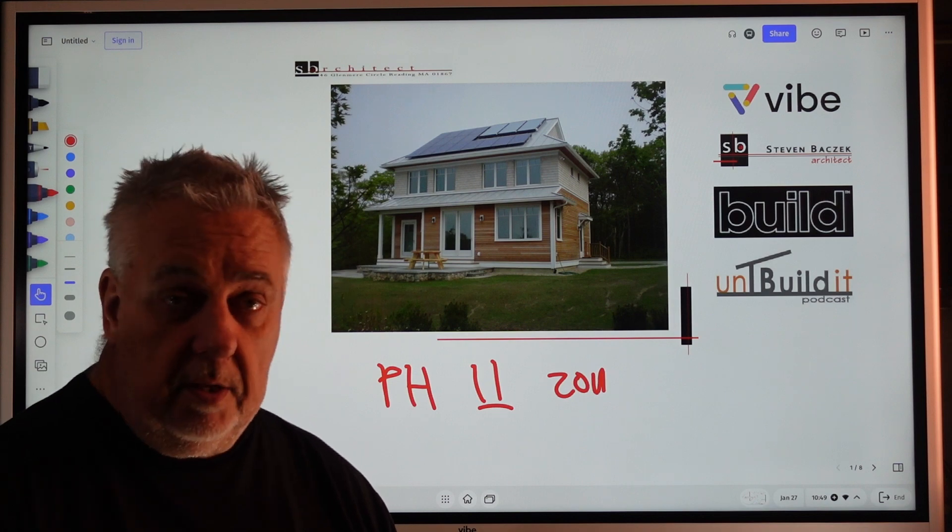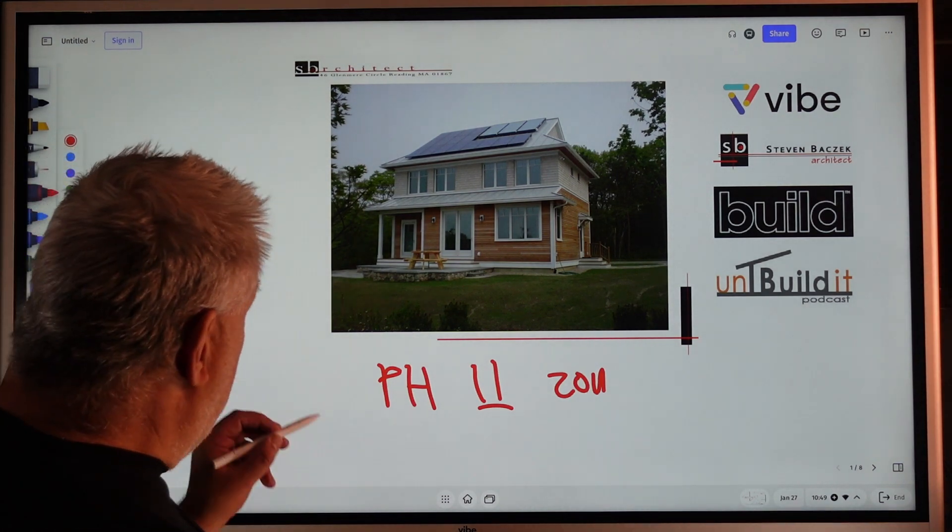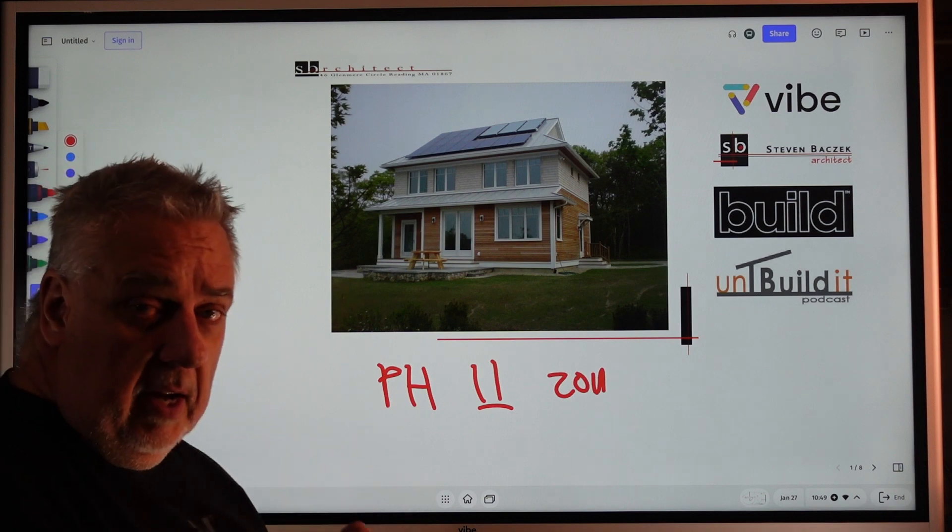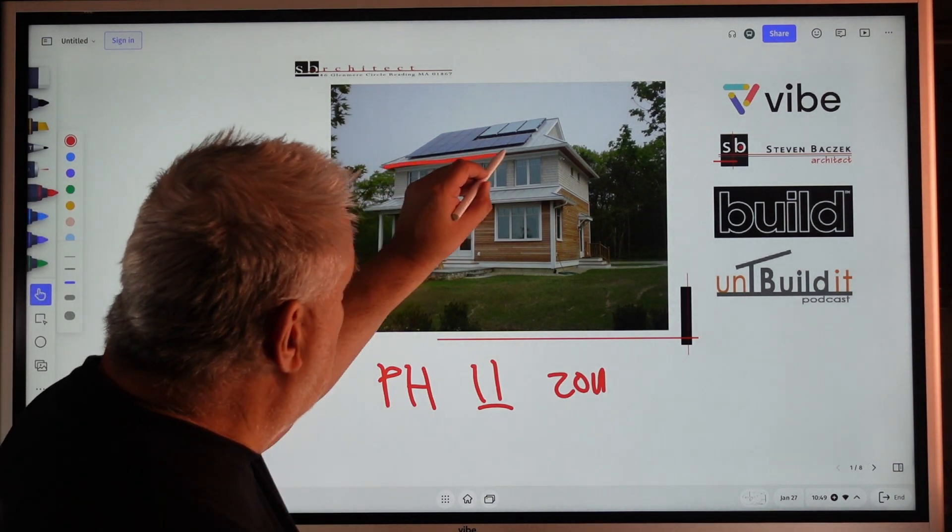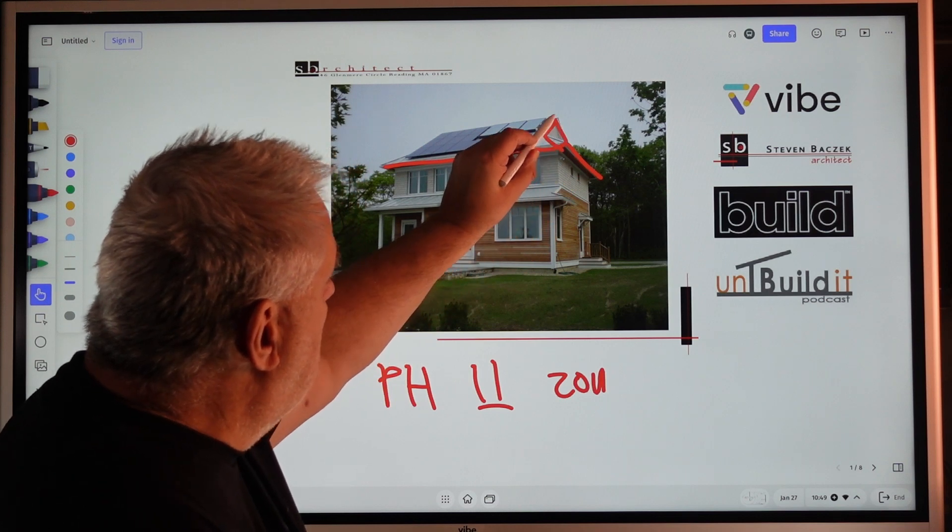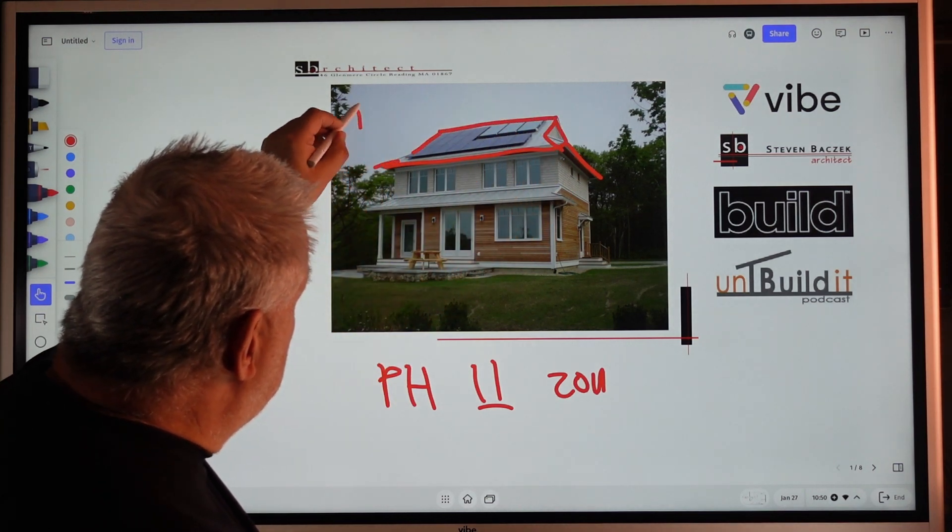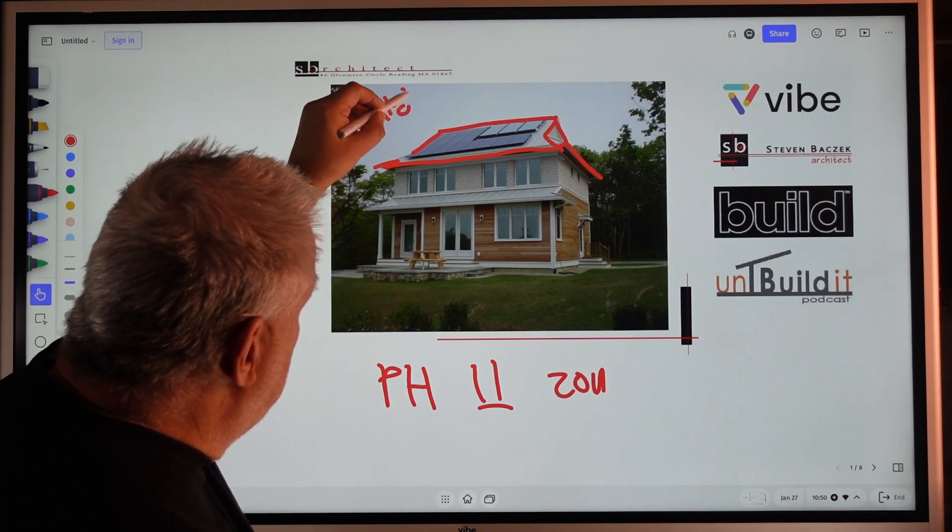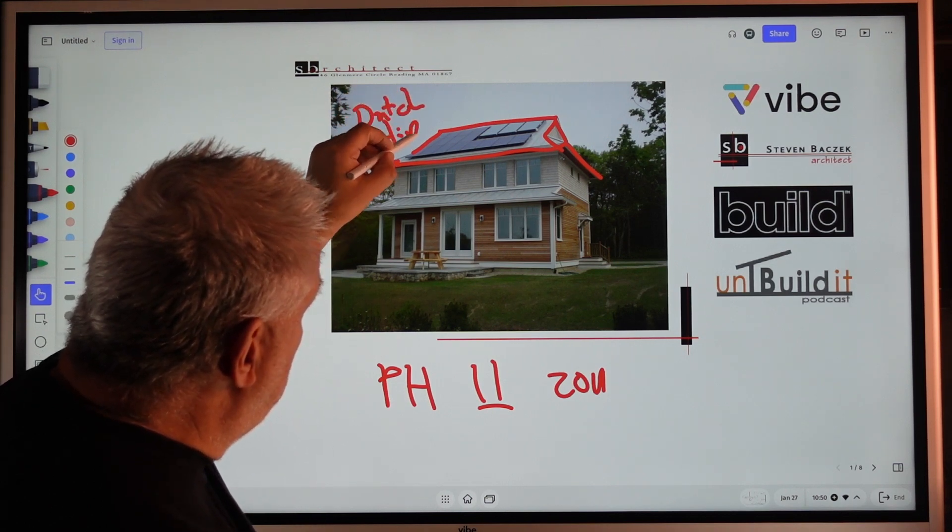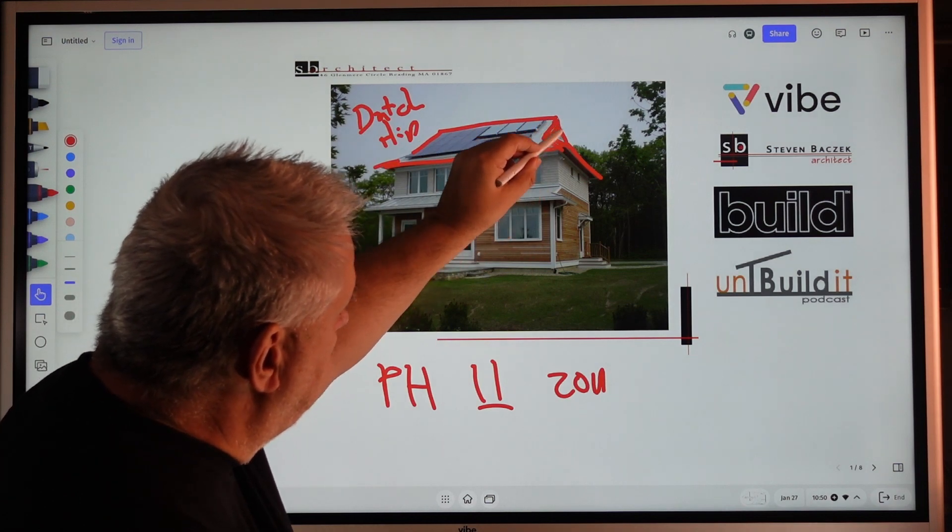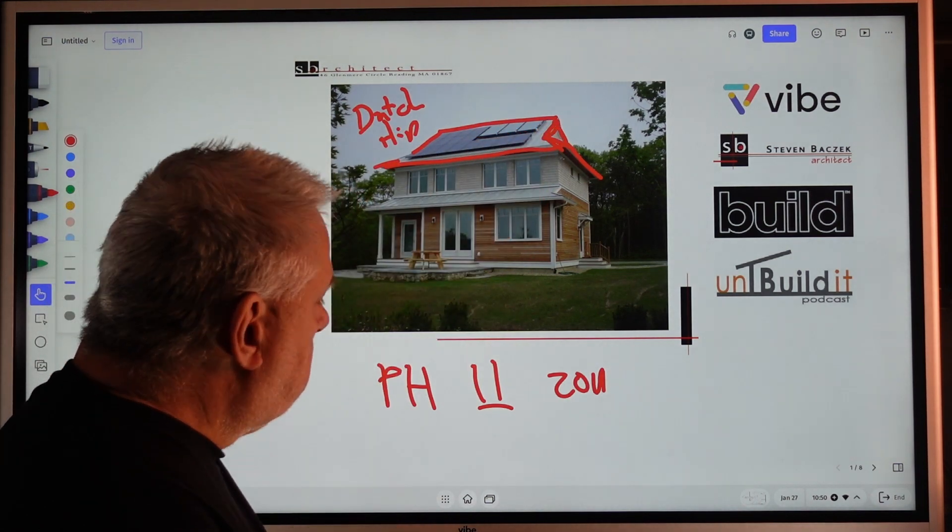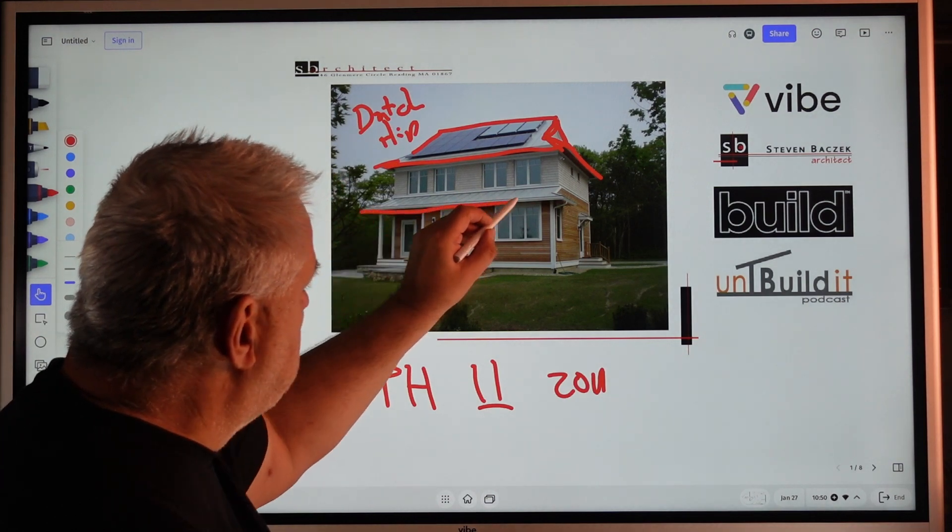Today we're actually going to take it through the roof. We're going to talk about the roof frame here. You can see it there—this is what's called the Dutch hip. So it's a hip roof that goes up and there's a gable up here.